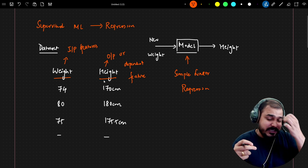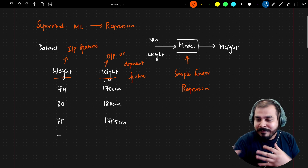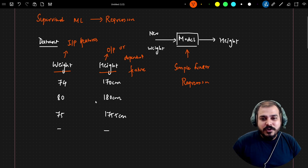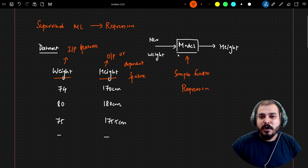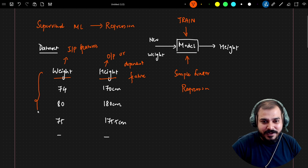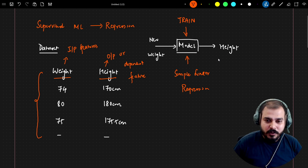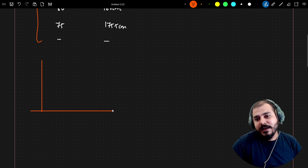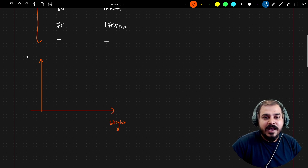It is very important to understand simple linear regression first, because all the terminology and math you learn here will also apply to multiple linear regression. In short, we will train the model with this specific data, and later on, whenever it takes a new weight, it should be able to predict the height. To show this geometrically — let's say this axis is weight and this axis is height.